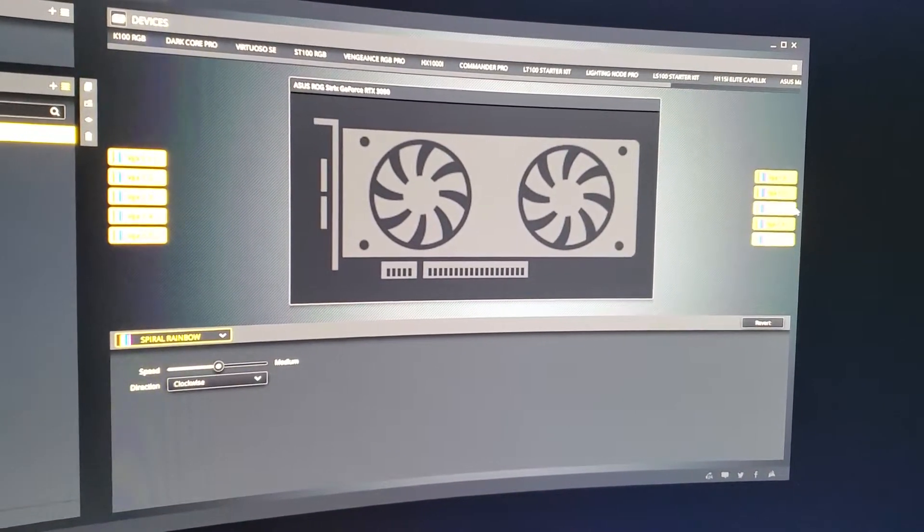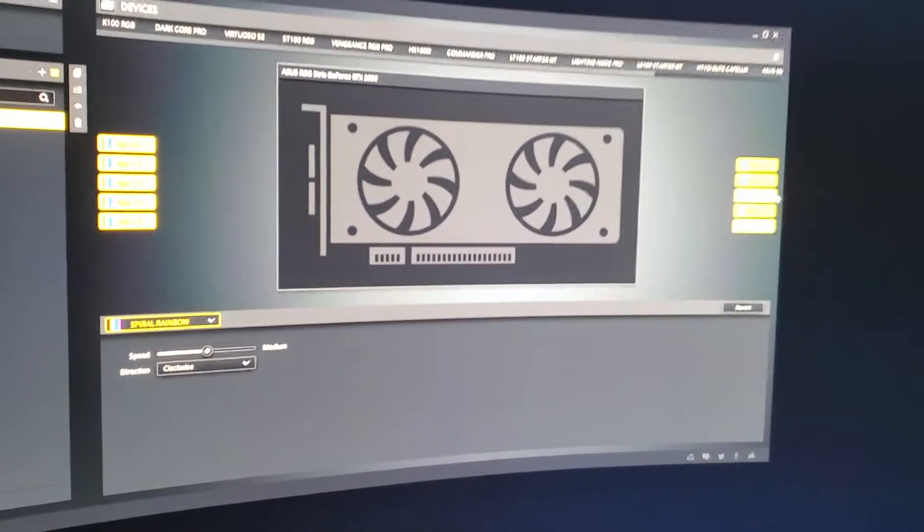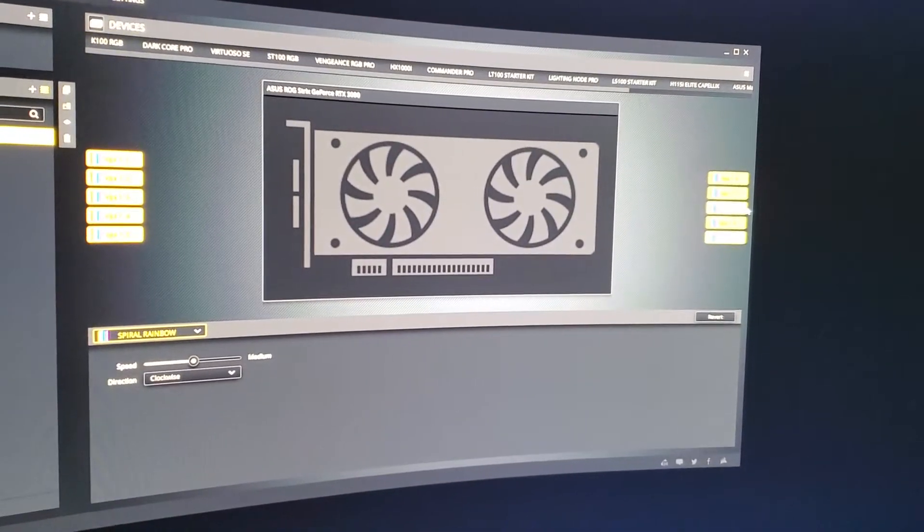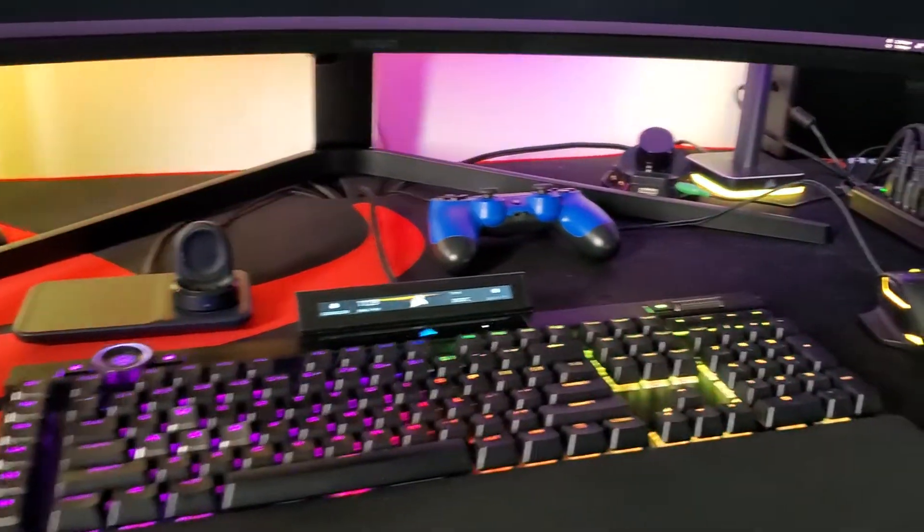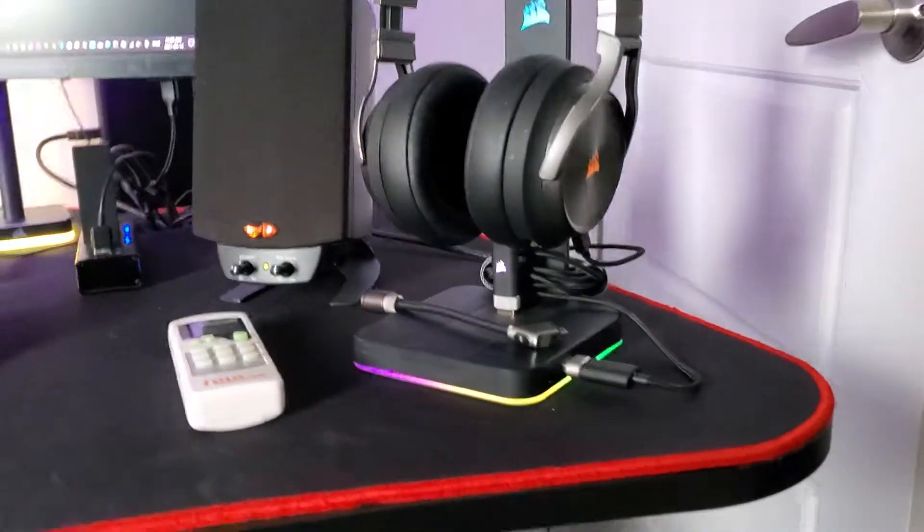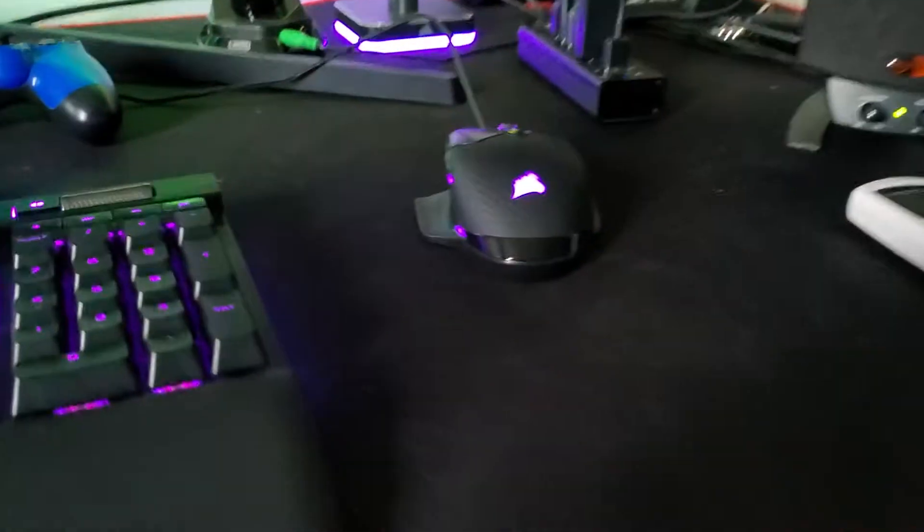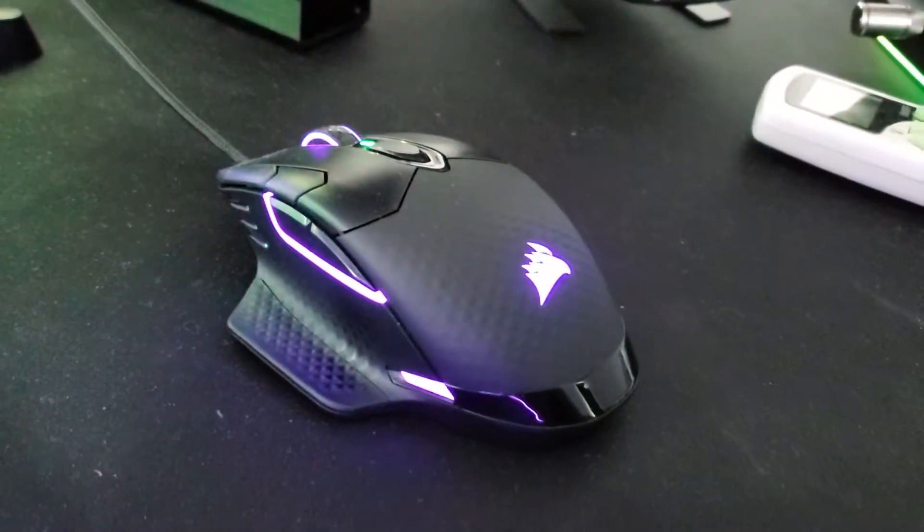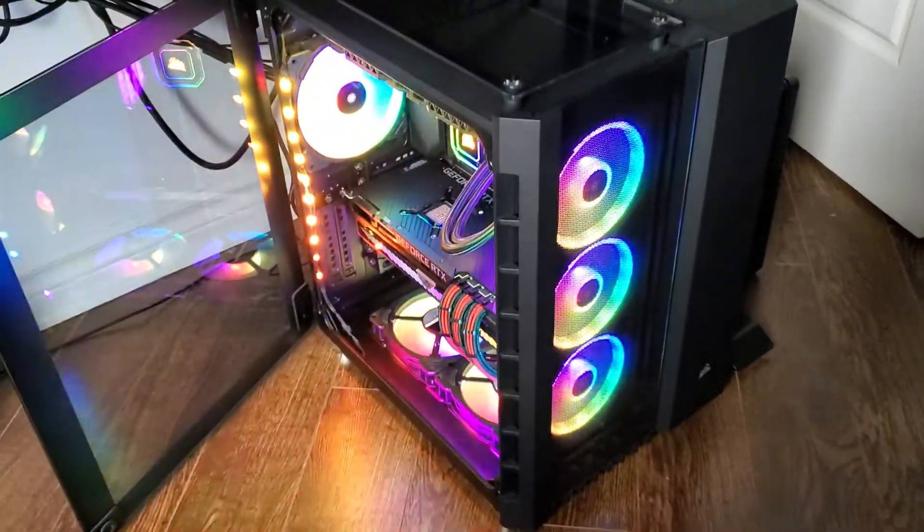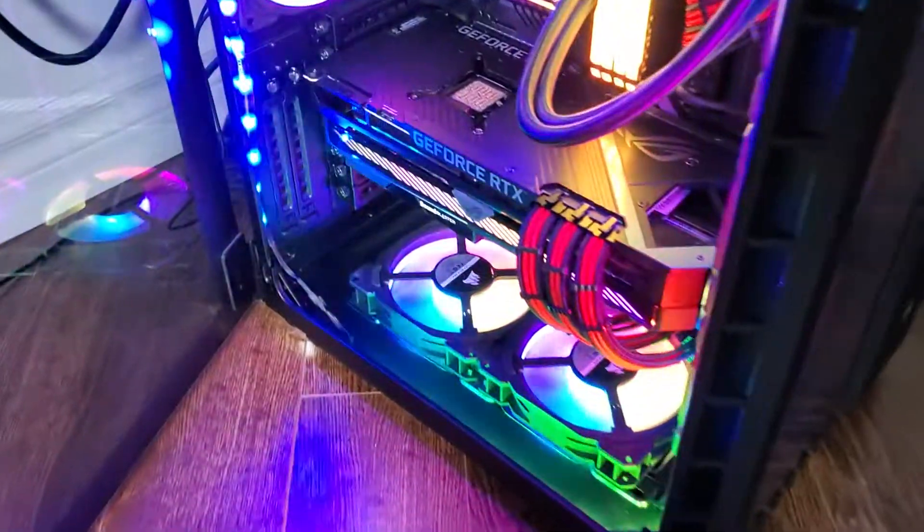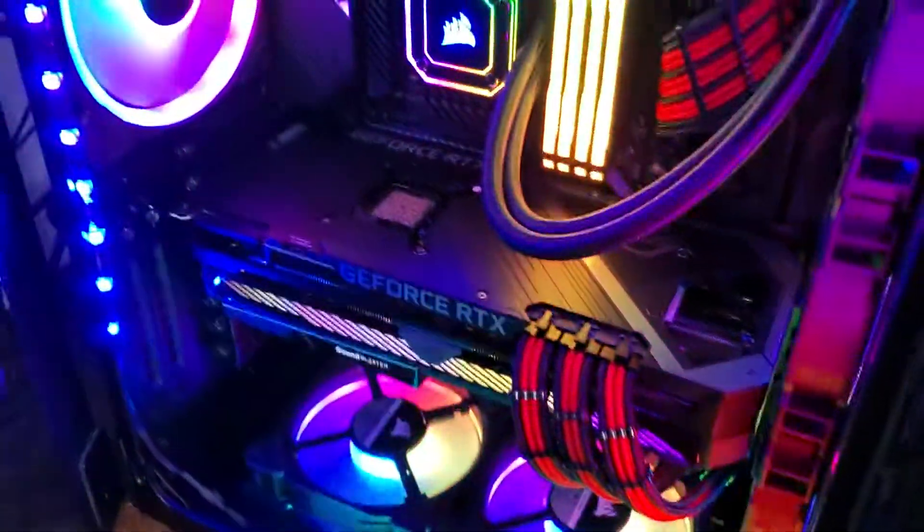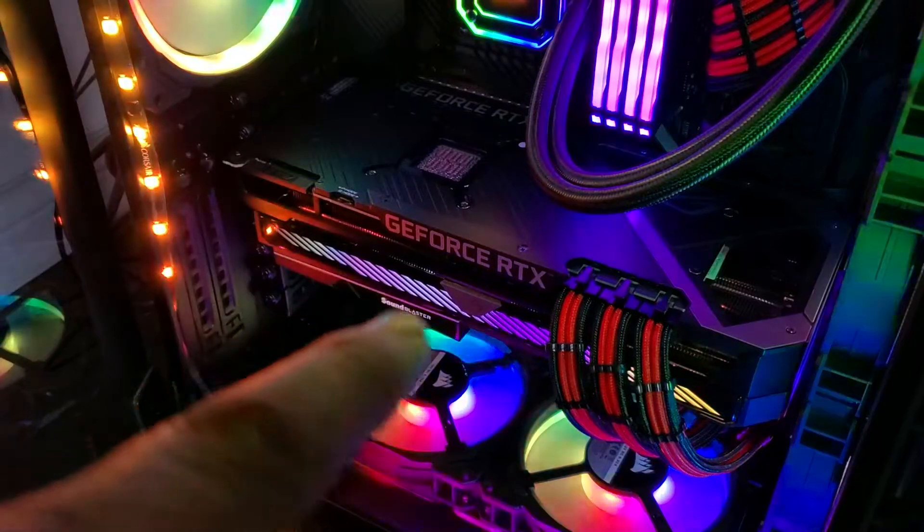Everything has gone to rainbow wave - the bars, the LS100 beside behind the screen, ST100, the headset, mouse, everything's gone to rainbow wave, and then the computer as well has gone to rainbow wave.